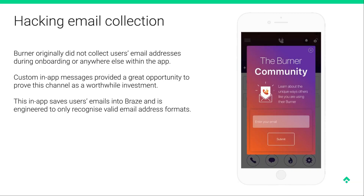Here's an example of how we've hacked email collection through in-apps. This client Burner didn't actually have email collection as part of their native onboarding product. But we really felt email was such a valuable channel, so we collected a sample of email addresses by triggering this in-app. Once we started sending email campaigns to those users and saw positive results, we were able to go back to the product team and say this should be part of the native product.